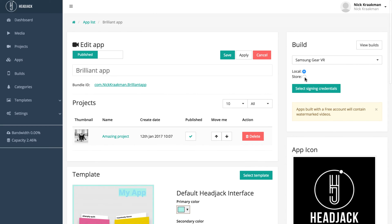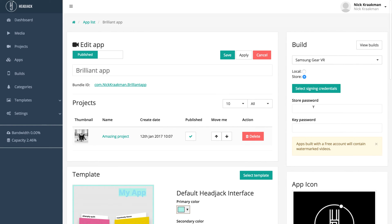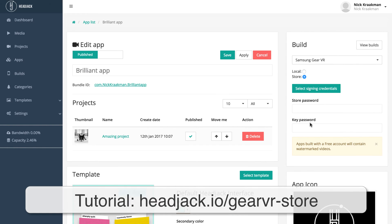If you click on store, you will see you will have to add different credentials, in this case the passwords of your so-called keystore file. Again, this is covered in the tutorials.